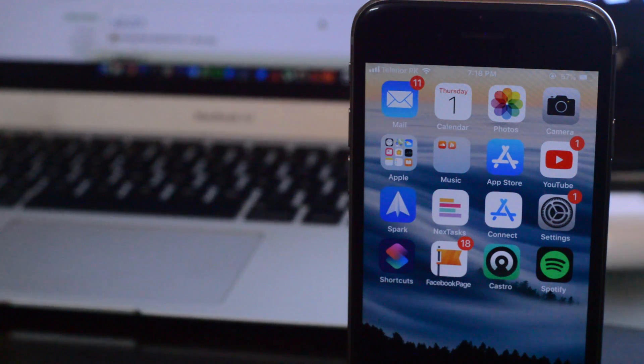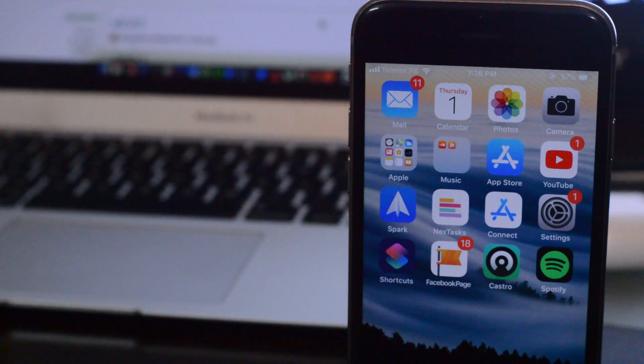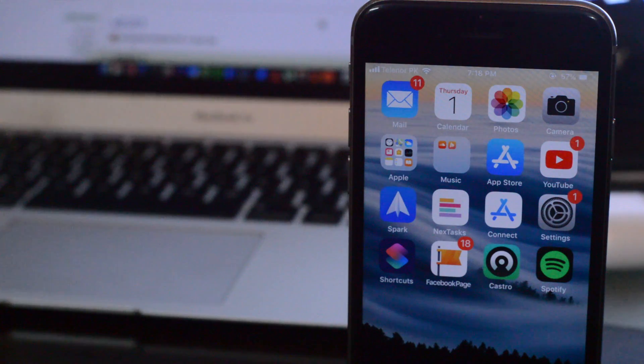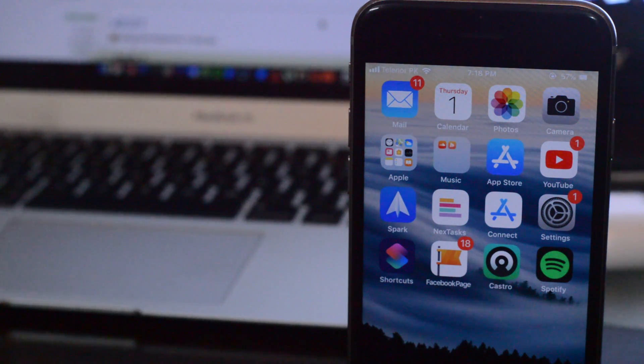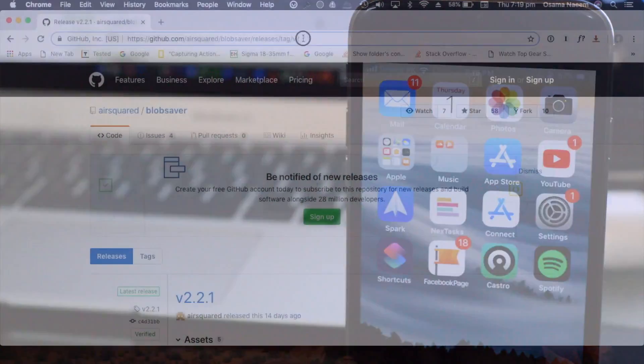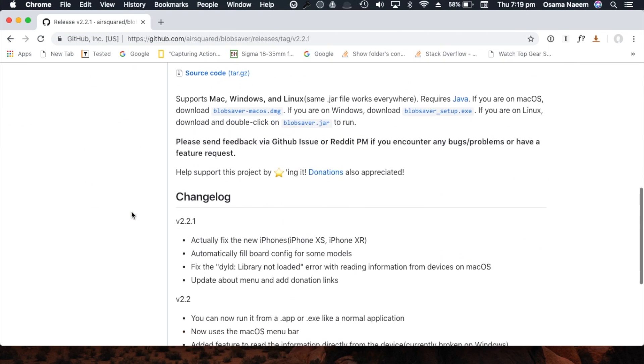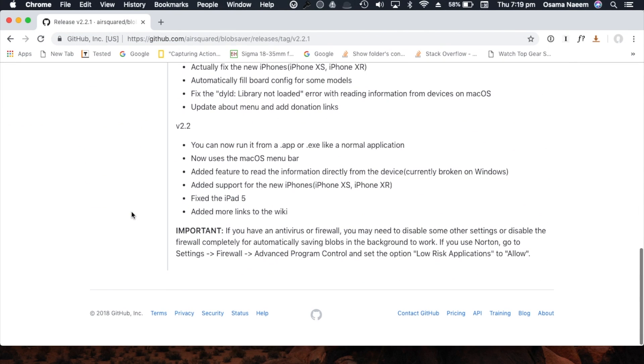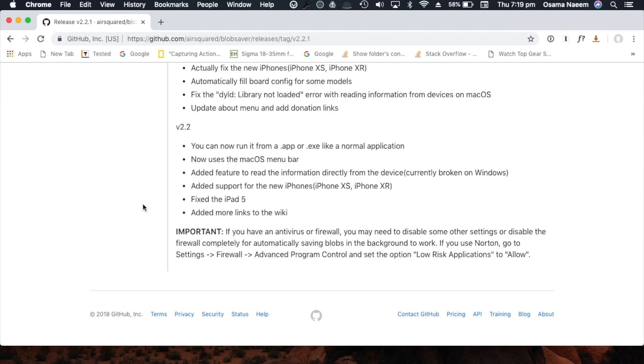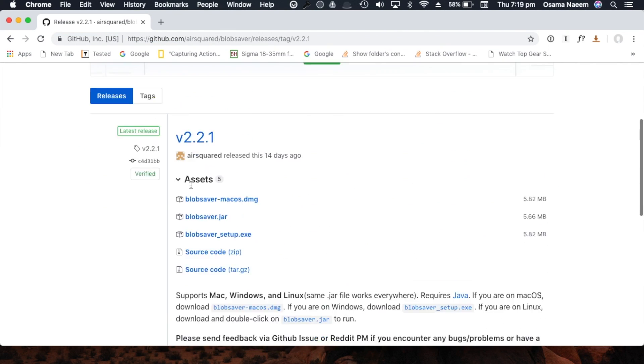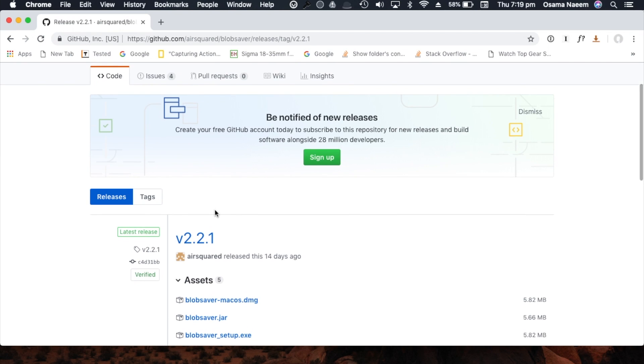So mainly jailbreaks come for earlier versions of iOS. So iOS 12.1, iOS 12.0.1, iOS 12 have more chances of getting a jailbreak. It's always good to make sure you have the SHSH blobs saved for these devices.